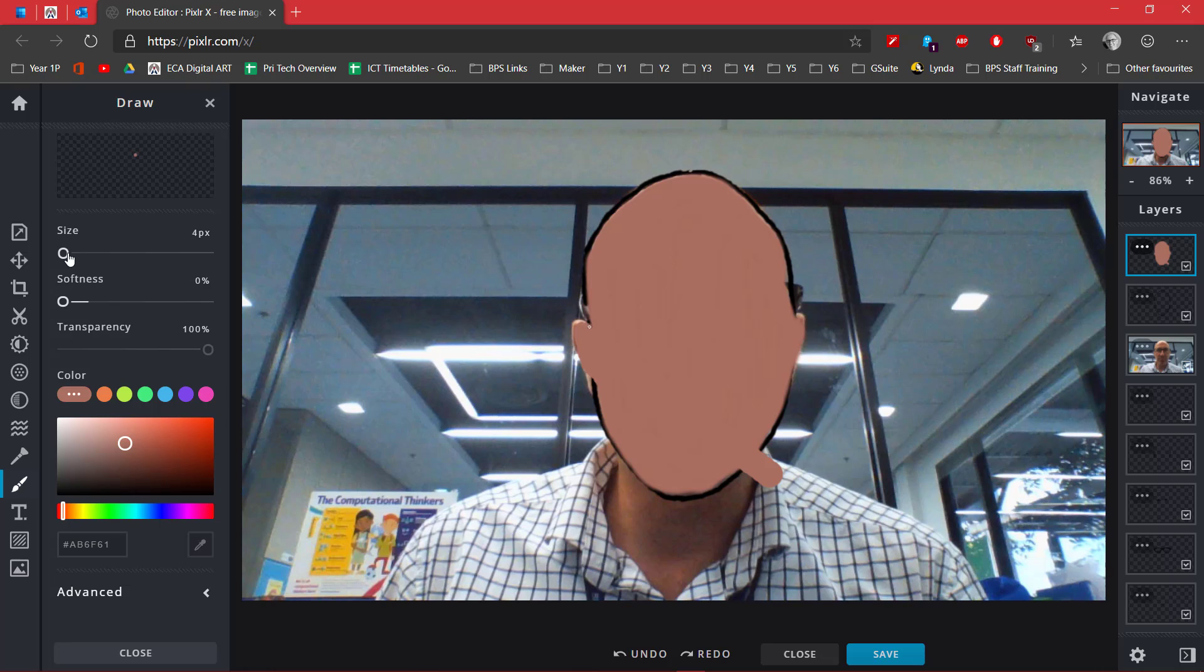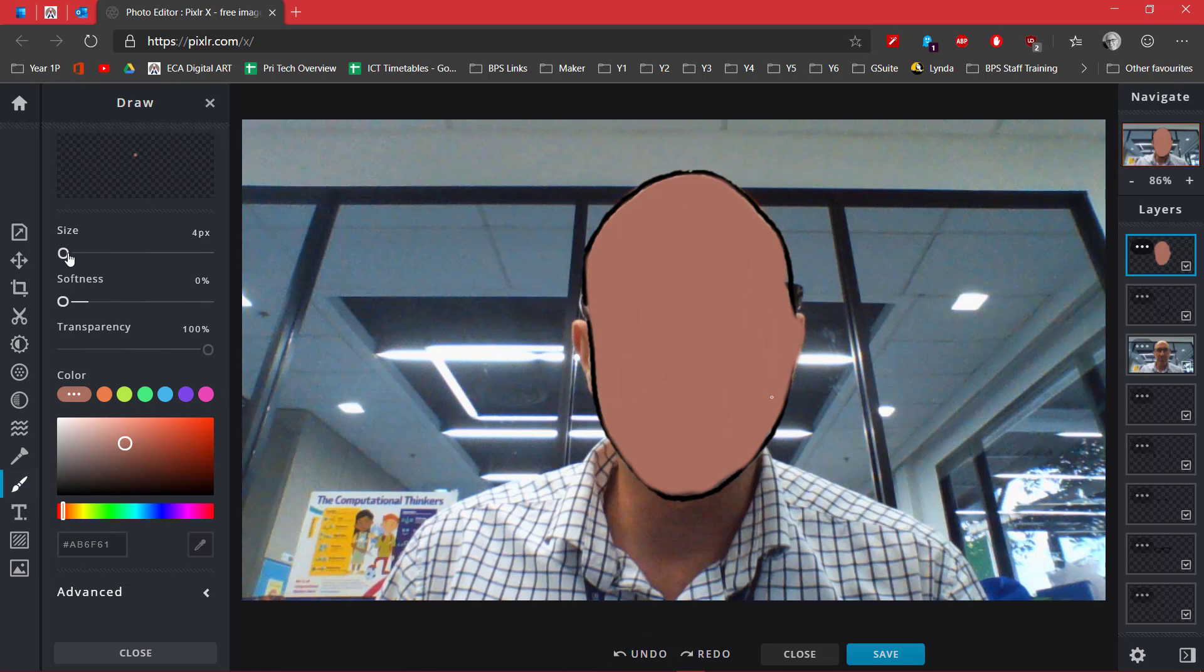Like so. Make sure you can see where your mouse is actually going. I think I made a mistake there because I touched the side of my face.